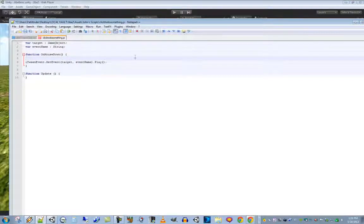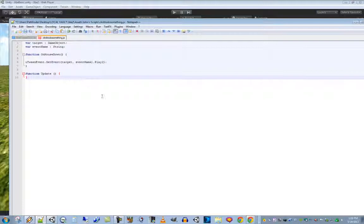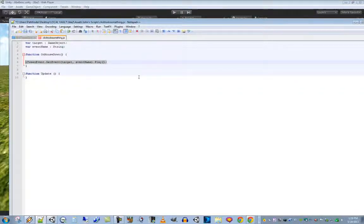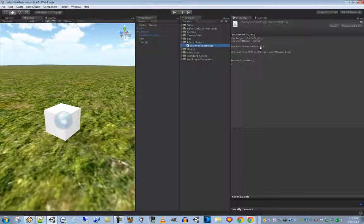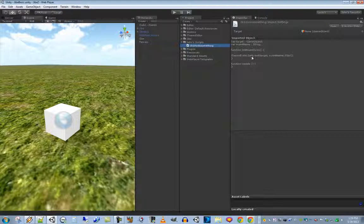For extra credit you can have more than one iTween event — just duplicate the line and call different event names. For now we're just going to have one event: the cube rotates. Save the script and go back to the editor; you can see the function is 'OnMouseDown' — when you click this object it will fire an iTween event.